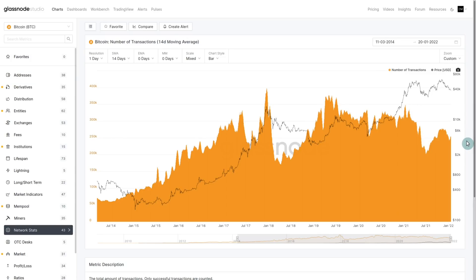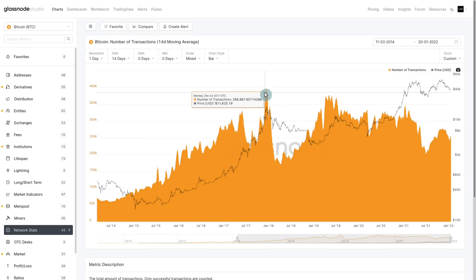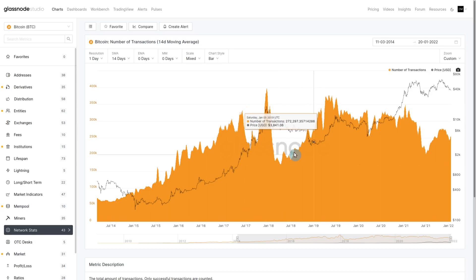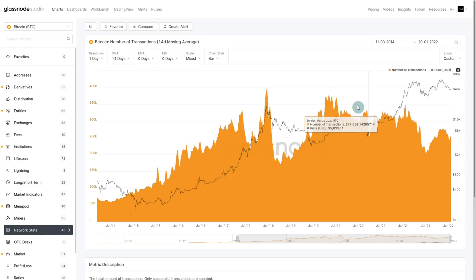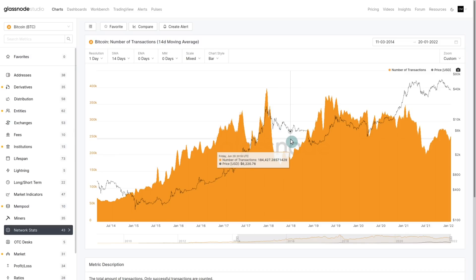We can see this in another metric: the number of transactions — again a fairly simple and high-level metric. What we're seeing here is growth in overall users during the 2016 and 2017 bull market, which peaks just the same as active addresses at the exact top. We then get a flush-out of all those folks who came just for the excitement, the hype, and the gains. Note that this bottom occurred in April. We actually have rising transaction activity through most of 2018, showing that most of the folks who came just for the excitement have left the building.